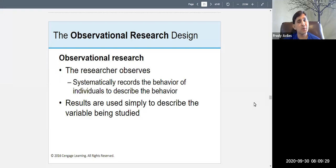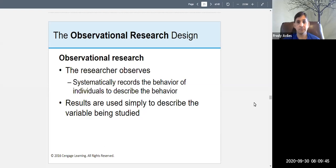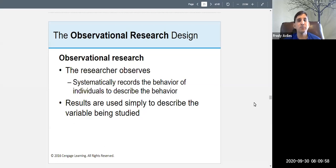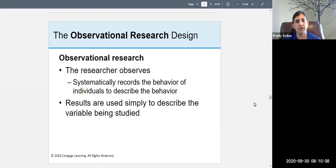Observational research sounds simple but it's actually complicated. It is research in which the researcher observes and systematically records the behavior of individuals to describe behavior. You observe and you record — you watch people and you measure. Results are used simply to describe the variables being studied.